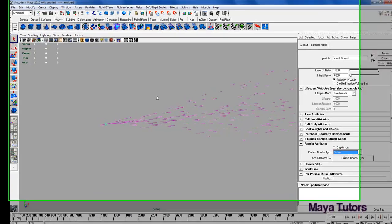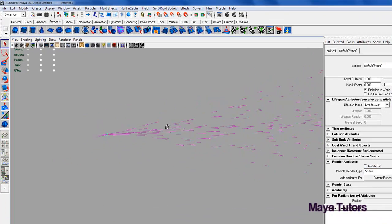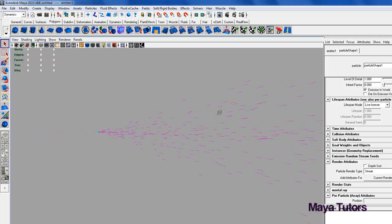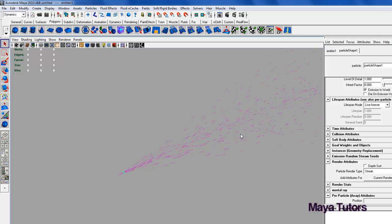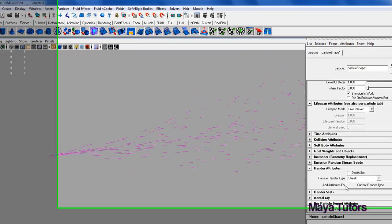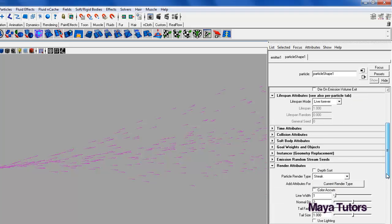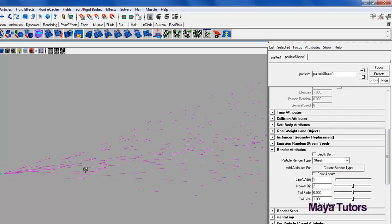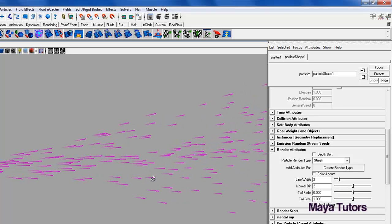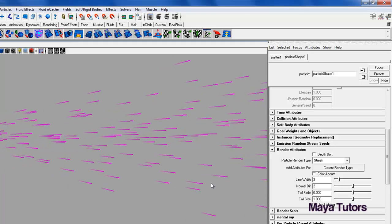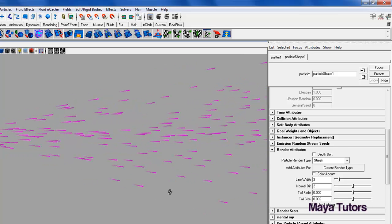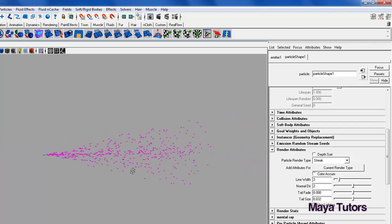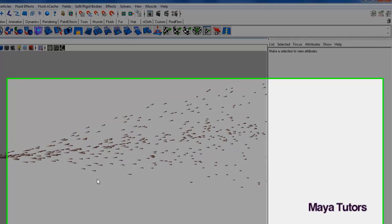Now as you can see, these are longer streaks and would represent water a little bit better. However, these are a little bit too long, maybe not thick enough. So if we click add attributes for current render type, it will give us the attributes to edit the way these streaks look. I'm going to change the line width to 3, and the tail size to 0.8. That looks good. I'm happy with that for now.